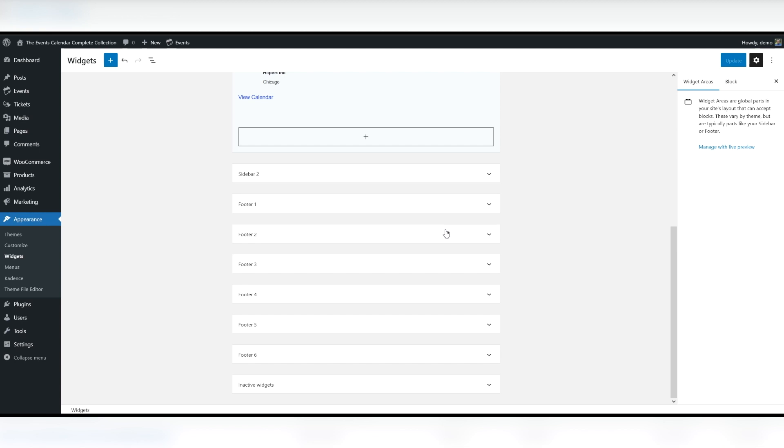The Events Calendar widget creates a mini grid calendar in your sidebar. Days with events are darker and show a dot. The current month is clearly labeled in the widget's header.